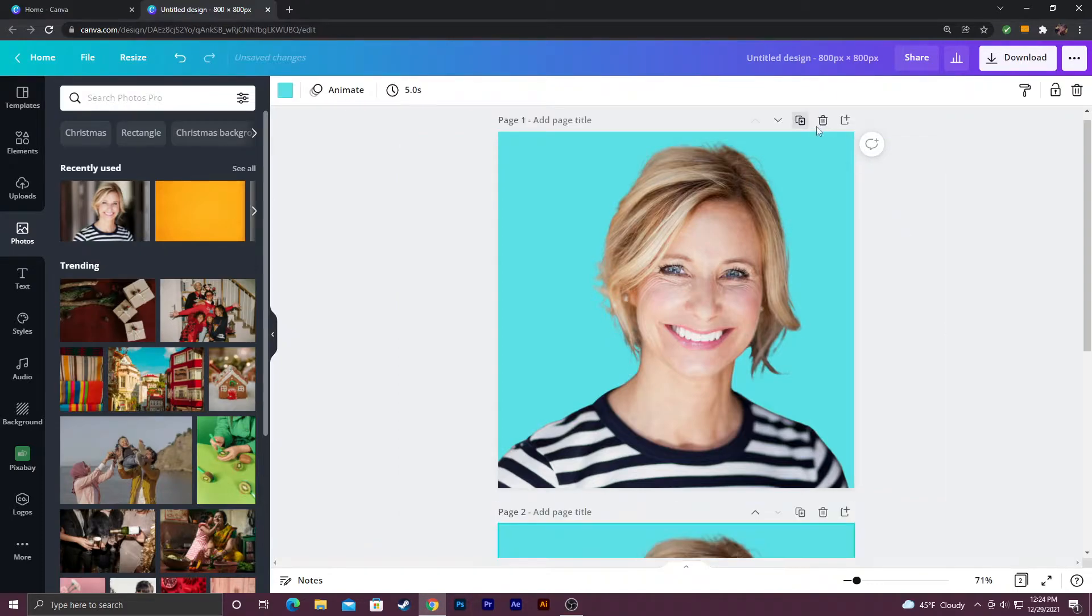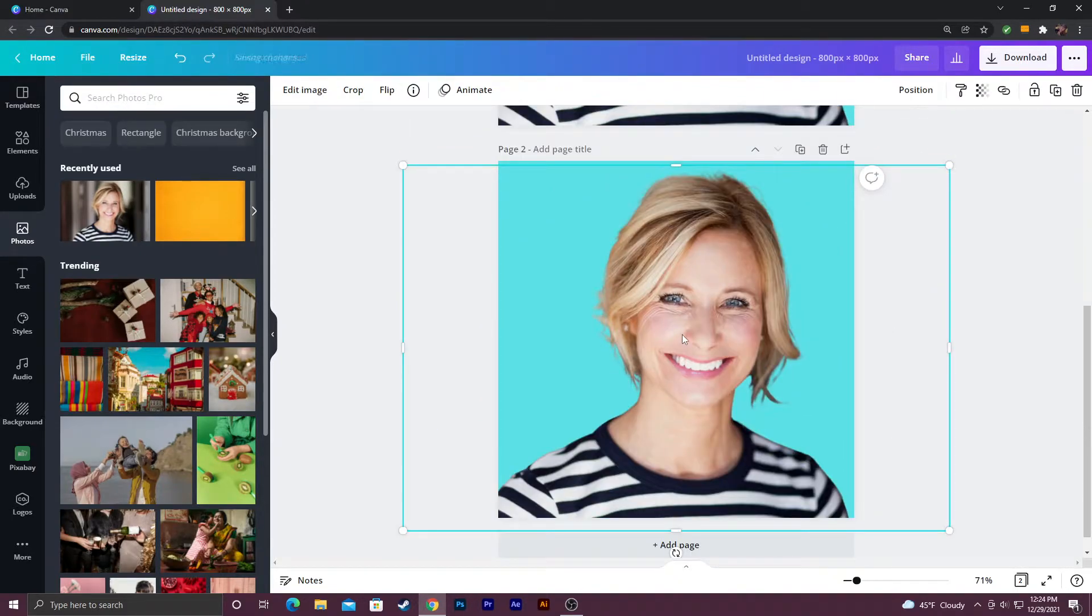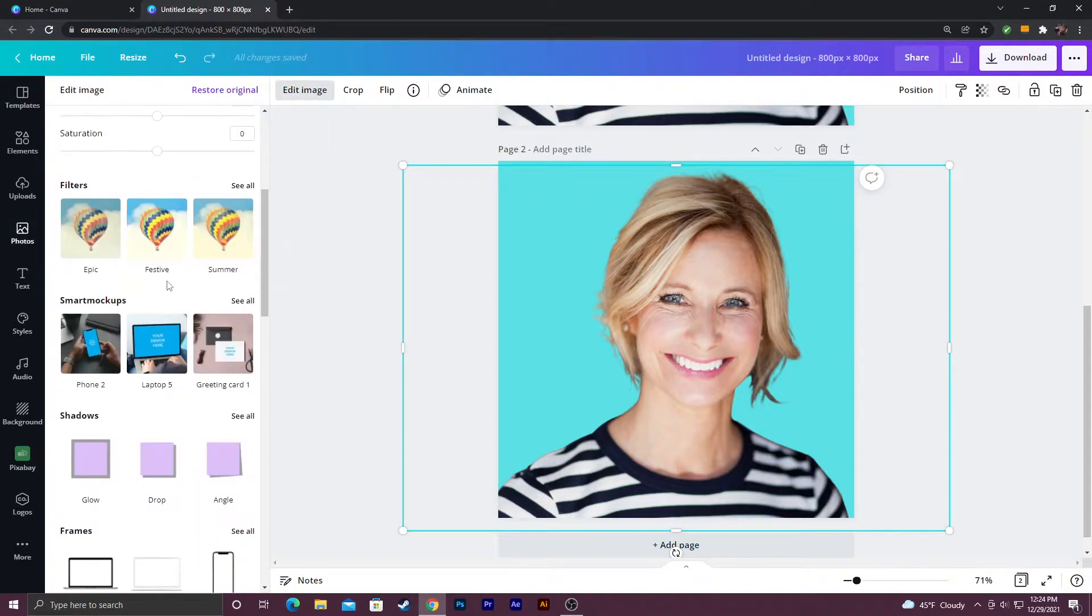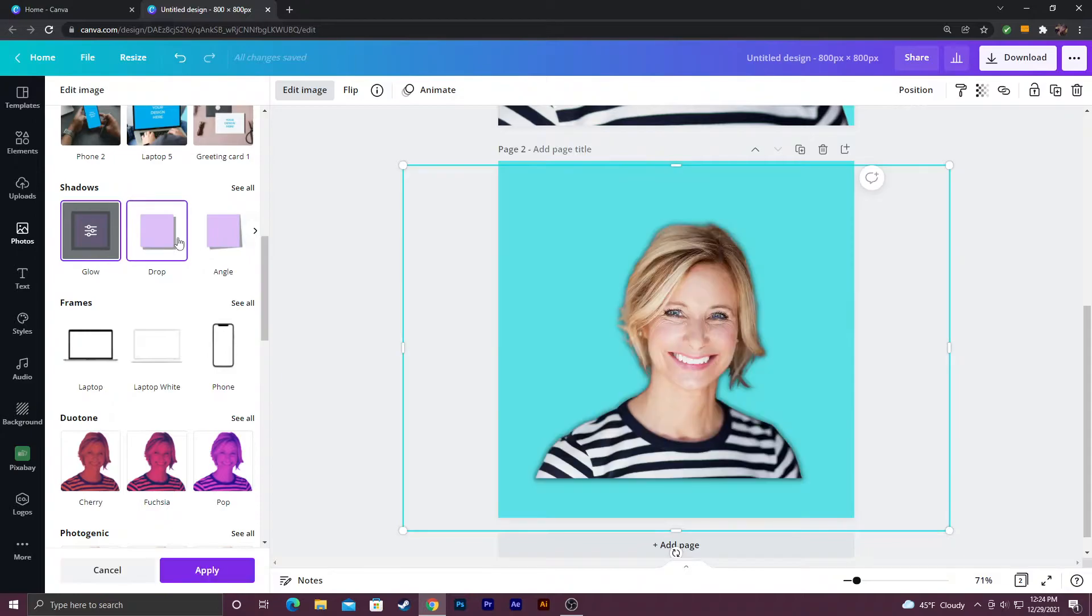I'm going to go ahead and copy this here so I can show you a couple other things. I'm going to go ahead and add an outline to my person here. I'm going to click on my image. I'm going to go to edit image. I'm going to go down to glow. Click it once. It'll apply it.